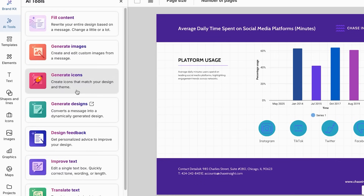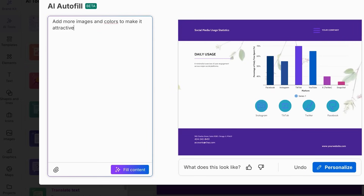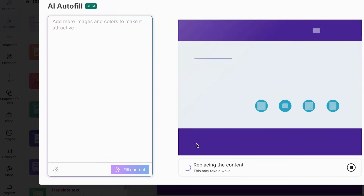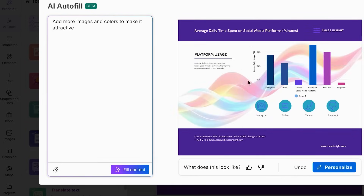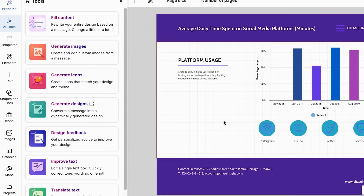Another amazing AI tool is Fill Content. Here you can add a prompt and the AI will regenerate your design with a better option. For example, I'll add the prompt 'add more images and colors to make it attractive' and click Fill Content. After a few seconds, it generates a result with more colors in the background and an image that makes it more visually appealing. You can click Personalize to use it, or click Fill Content again for other options.